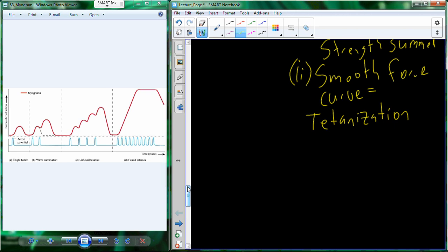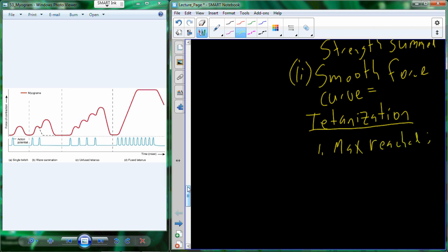Tetanization relates to tetanus, also known as lockjaw, where the muscle becomes tetanized — constantly contracted — and the jaw locks in position. This can be used physiologically: when lifting a really heavy weight you tetanize your motor units to reach the maximum amount of force. No matter what you do beyond that point, no further force can be generated — you have reached the upper limit of that motor unit.